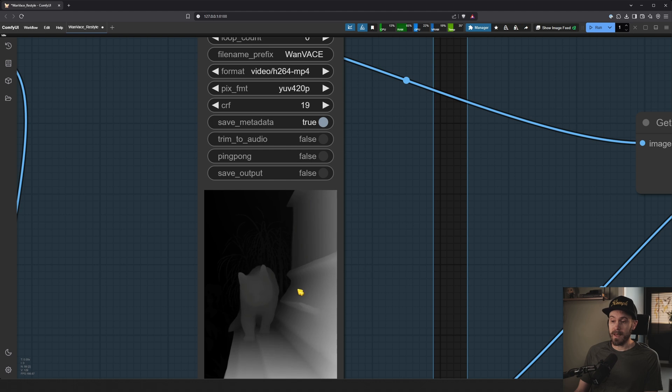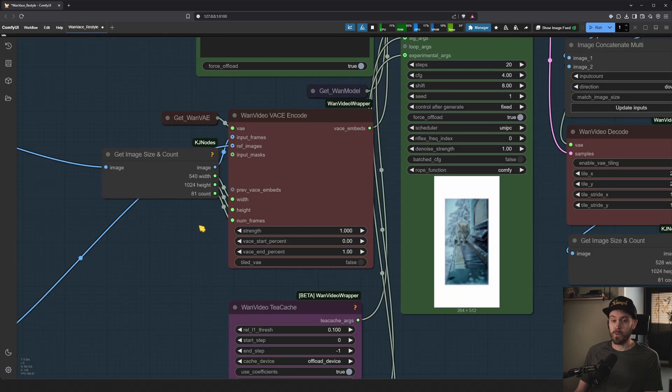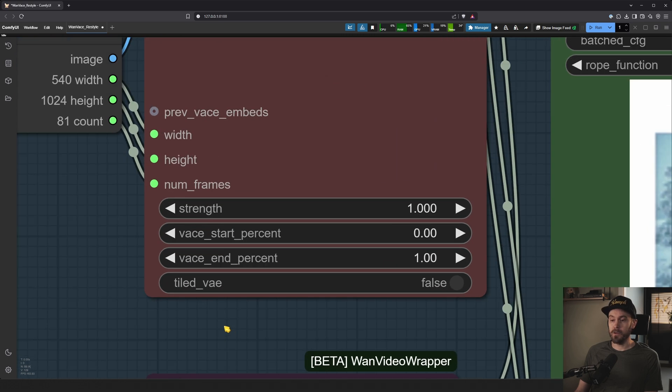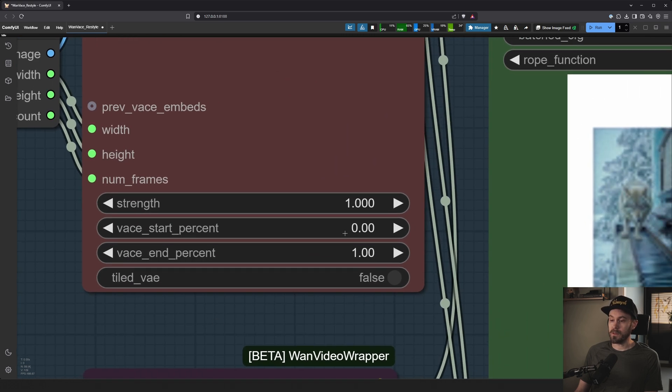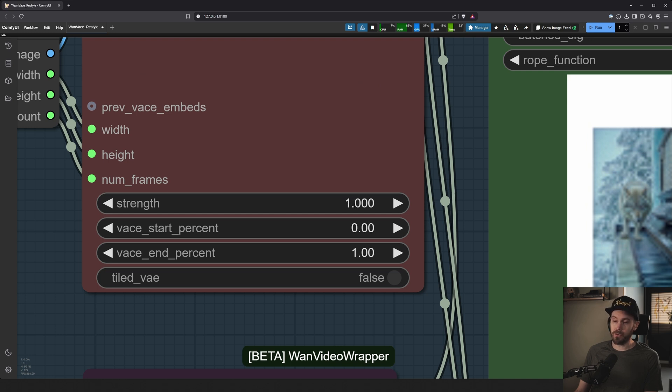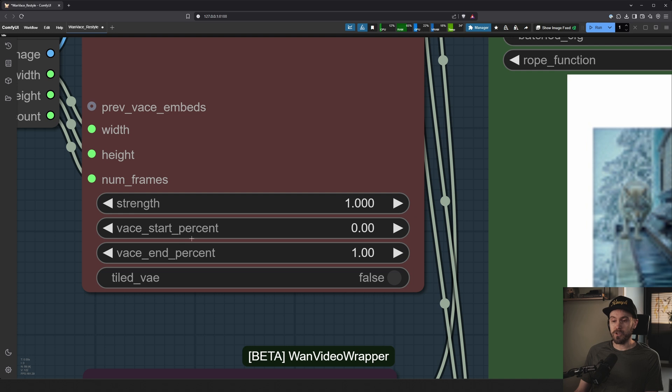So after that has been made into this kind of depth ControlNet or the depth map, this part is where it applies that. And you have a strength slider here. I usually say it goes from zero to one. It actually goes higher, but whenever you do that it kind of breaks it. So we recommend having strength one as the maximum. And then you have a start percent and an end percent. What does that mean?